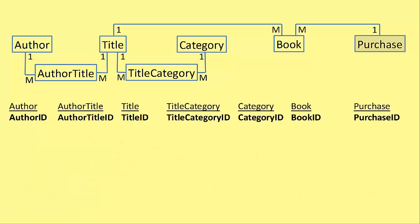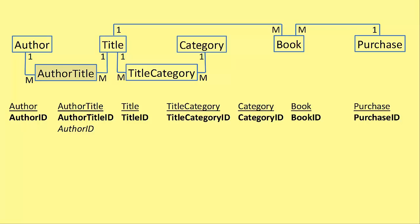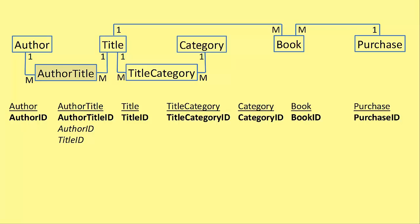But the author title object, that has two many ends. So we need to look at the author. Nothing doing there. Now author title. Well, we have the many from the author table. So we add the primary key from the author table. And that's author ID. We then add title ID because there's a many that goes to title. So author title has two foreign keys.